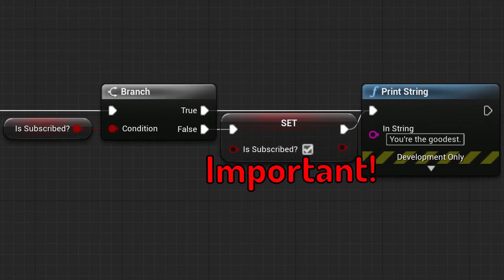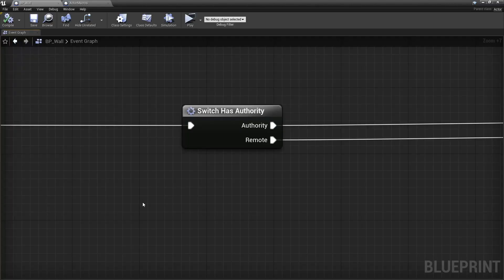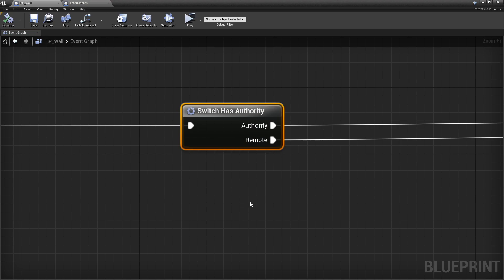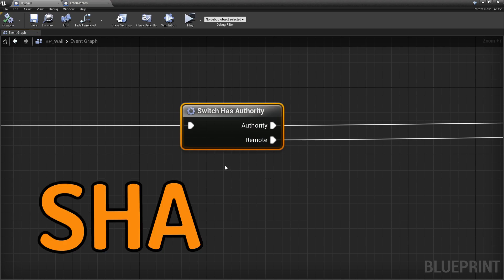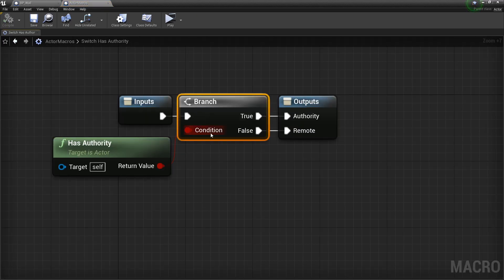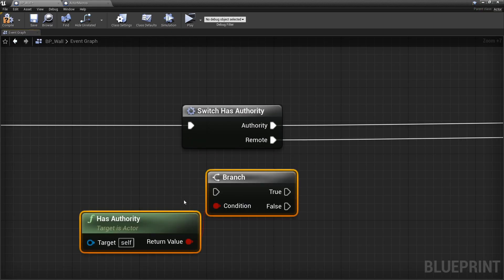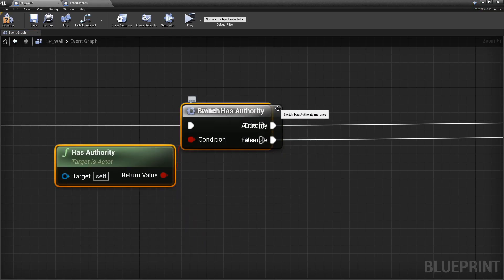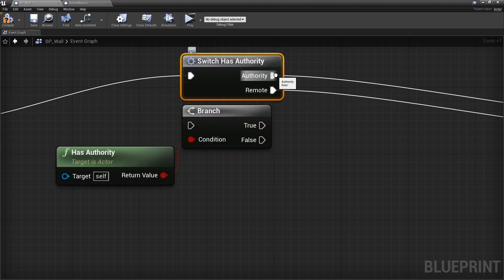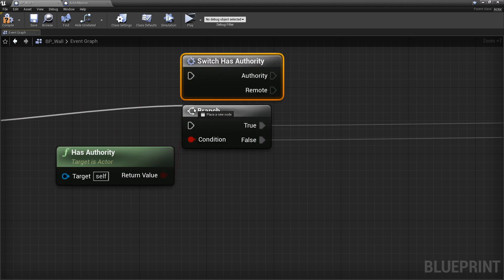You'll see Booleans used with branches all the time. For example, in our replication series, we went over the switch has authority node — the SHA node. The SHA node is just a branch that takes a Boolean, and if this Boolean is true, it returns authority, or false if it's false, which sends the execution through the remote pin. This node basically takes this and pastes it here. Macros make it easier to do certain repetitive things over and over again, so we use them a lot.